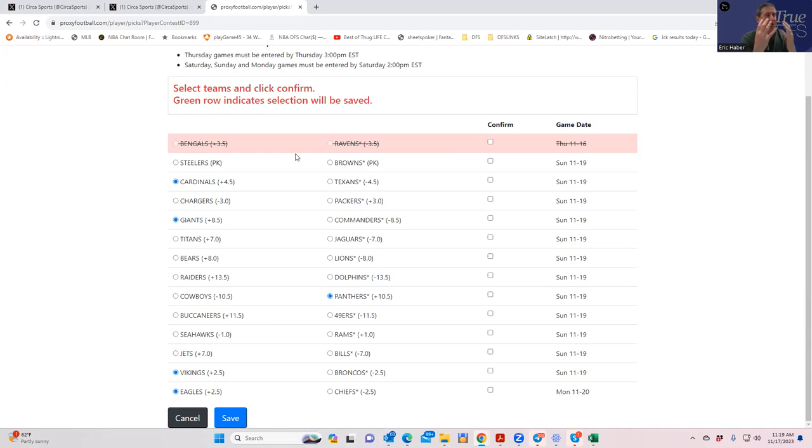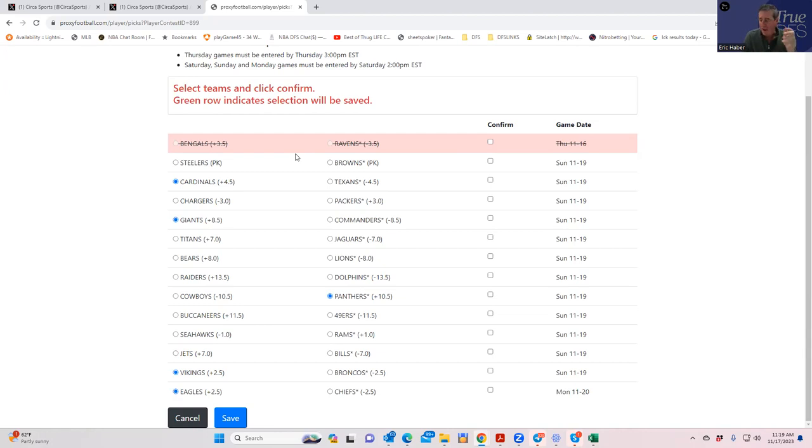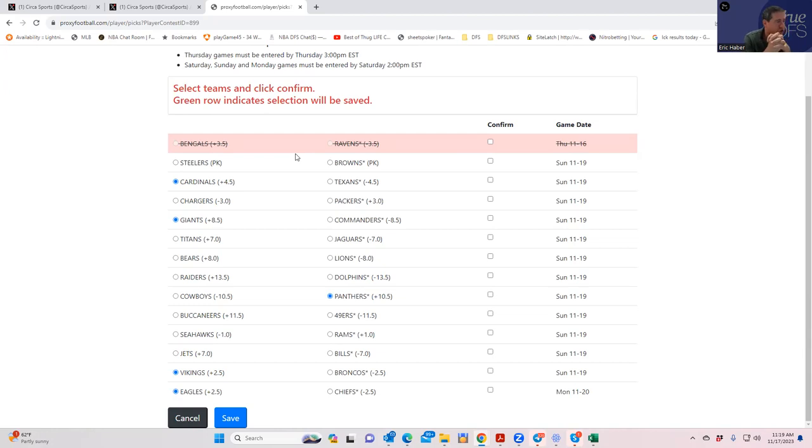We're going to continue to operate under the presumption this is going to finish in the same way. The other thing, I just have to believe that these road underdogs at small prices are going to be avoided, but it just doesn't seem to be the case.